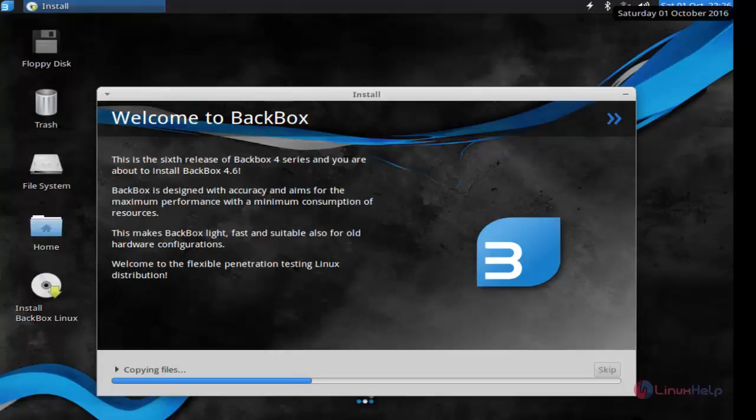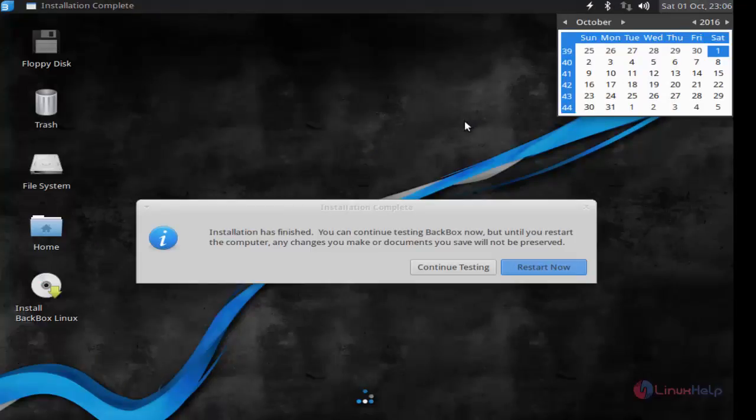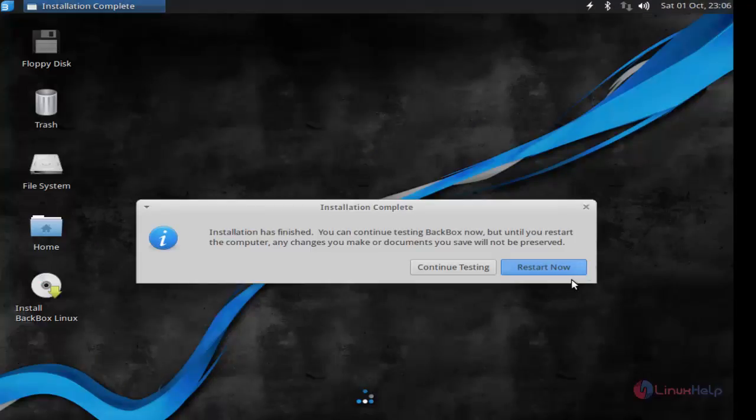Now the BlackBox 4.6 installation is started. It will take some time, until then you have to wait. Now click restart now.